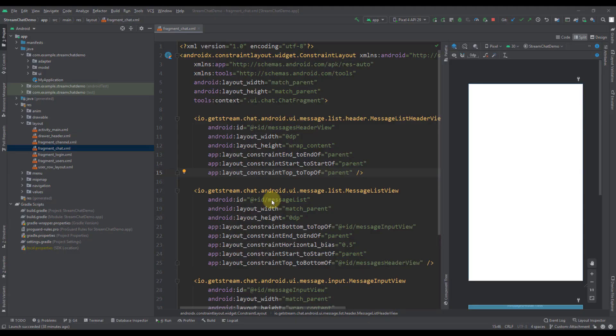Hello there, and welcome back to my new video. In this video, I'm going to show you how to create a custom attachment for an application where we have integrated our StreamChat SDK. For those of you who are not familiar with StreamChat SDK, I highly suggest you watch my three-video tutorial series where I explained how to implement chat functionality using this amazing StreamChat SDK. Now let's get started.